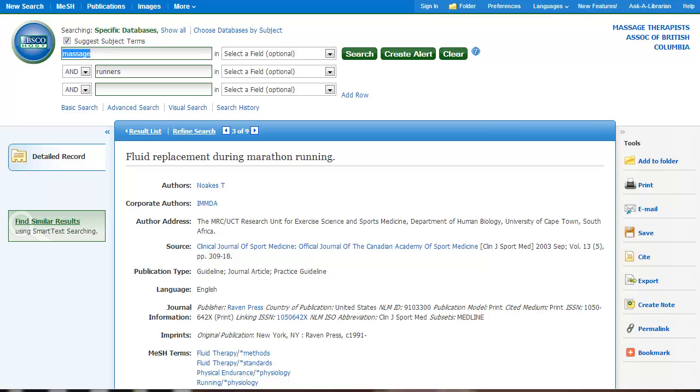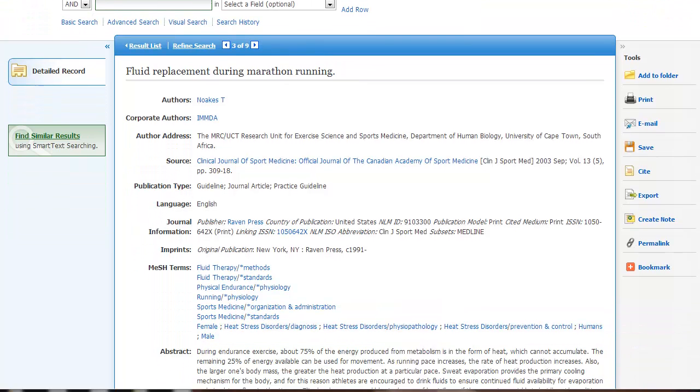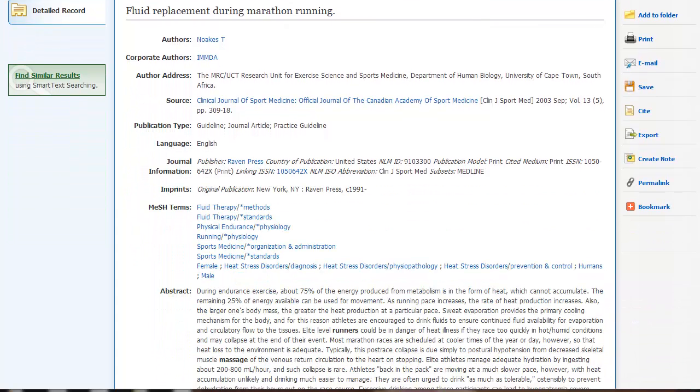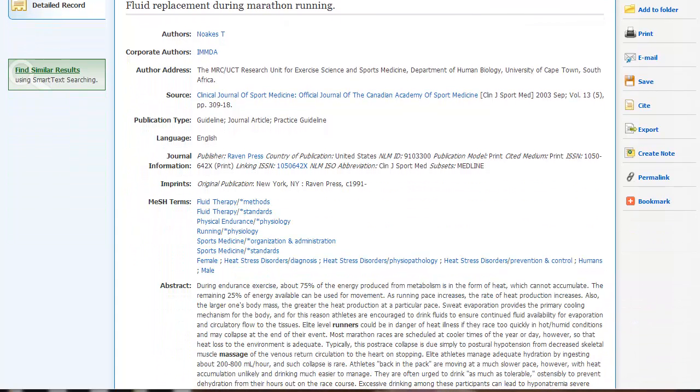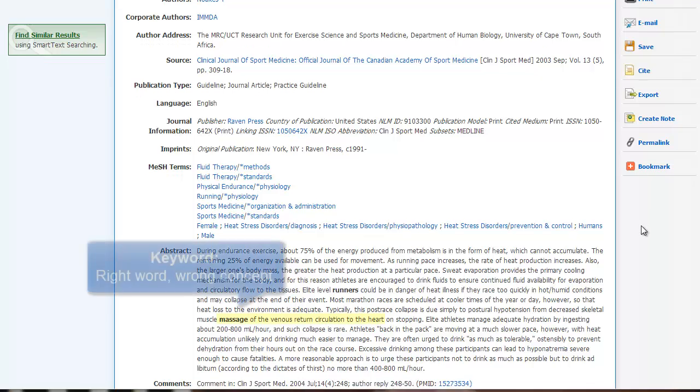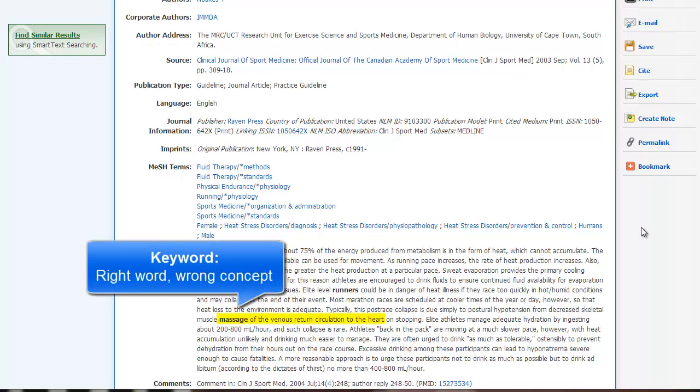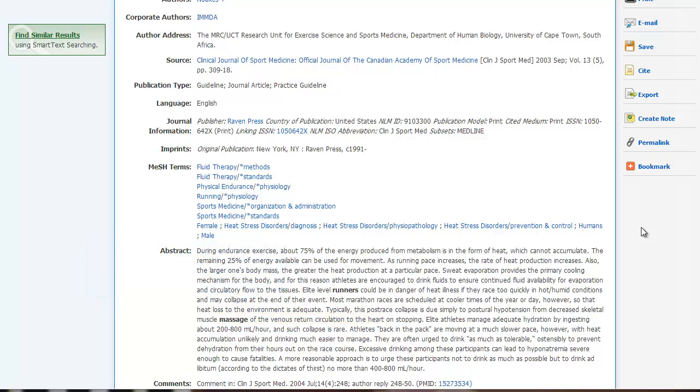This example here, Fluid Replacement During Marathon Running. If you look at it, because it's a keyword search, it has looked for your specific words within the article title and abstract. So you can see here that some of these results are completely irrelevant. It has the word runners and the word massage, but it's not entirely on topic.